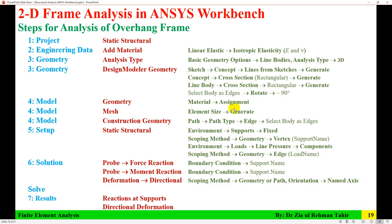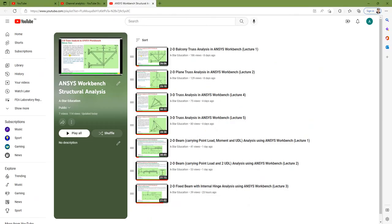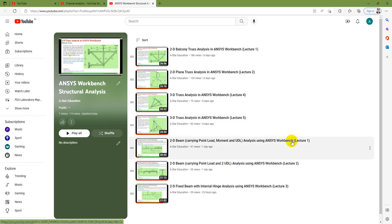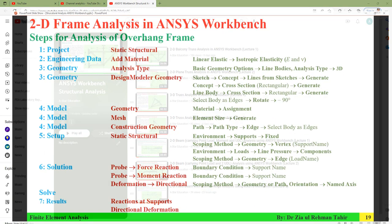This covers the analysis of the overhang frame — support reactions and directional deformation. If you want other parameters such as shear force diagrams and bending moment diagrams, I have explained how to get all other parameters from a structural analysis in the Lecture 1 video.